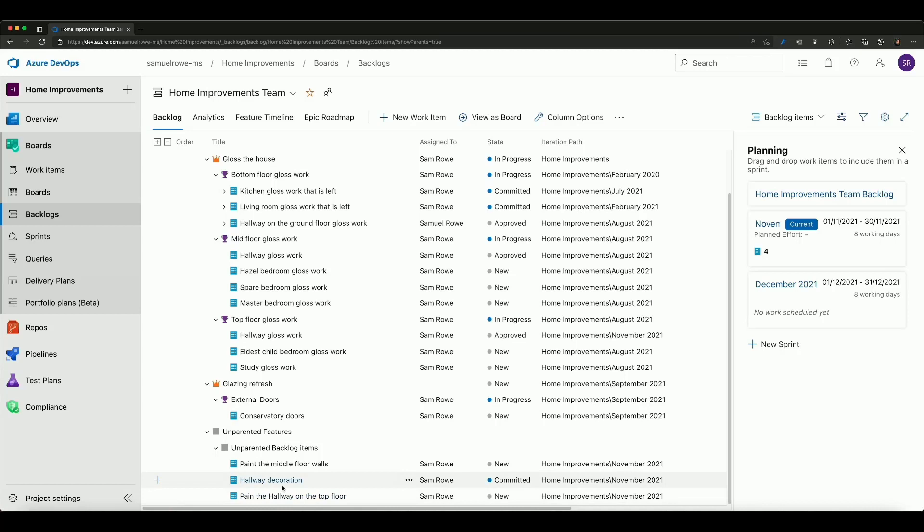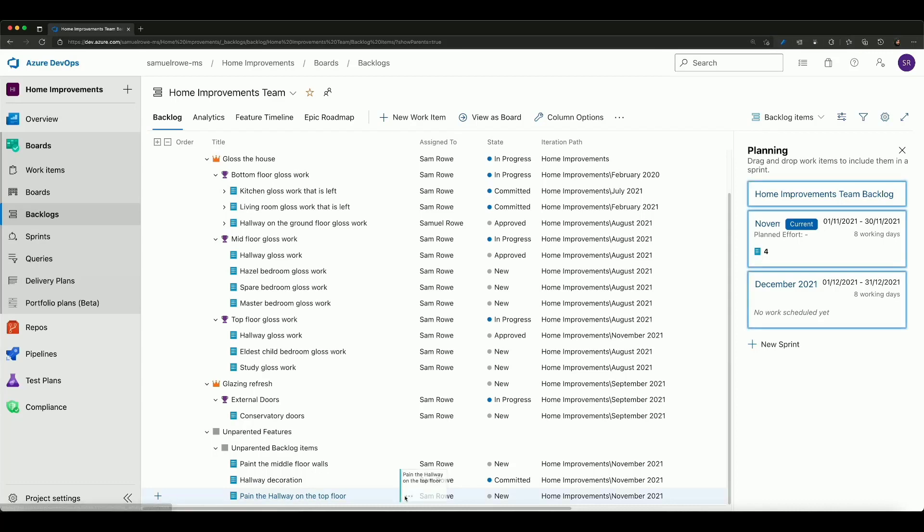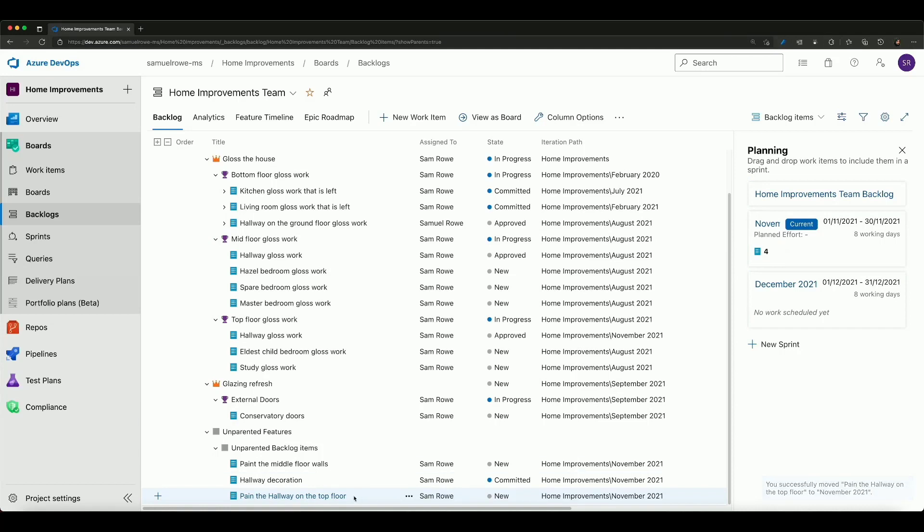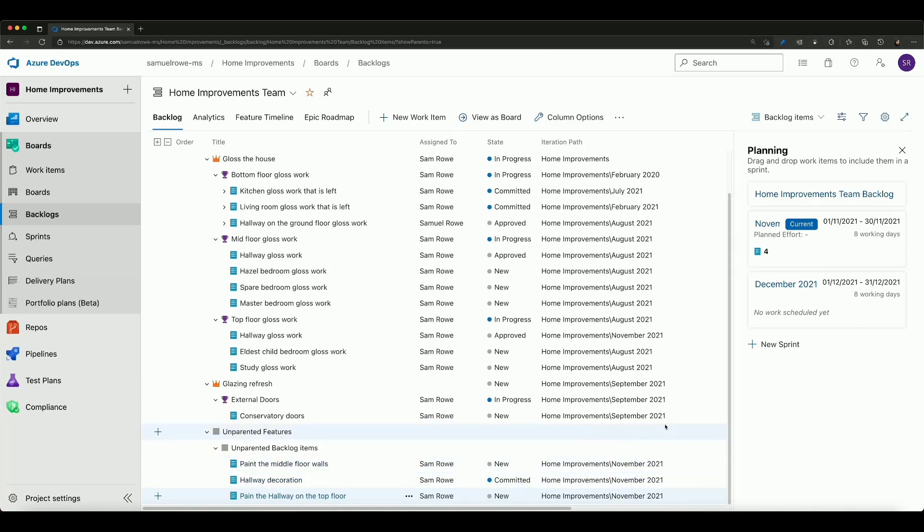We're going to add another work item in this in a second. But it would be easy enough for me to drag and drop these across into my November sprint and then just add it into my November sprint. Those happen to already be in that sprint but if they weren't I could move them around that way.